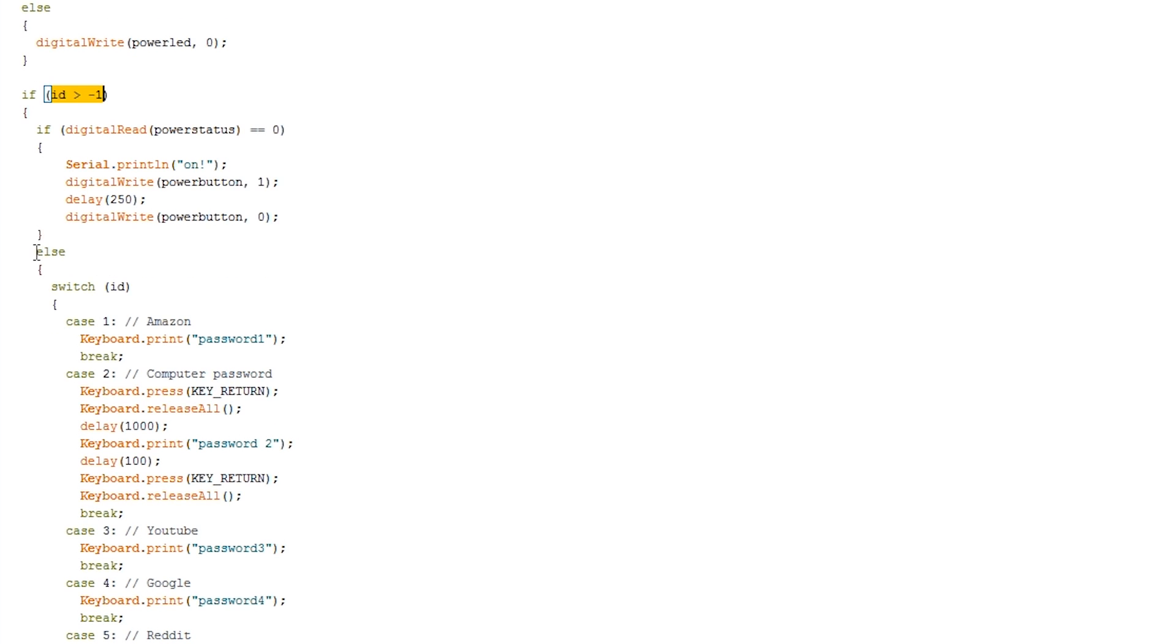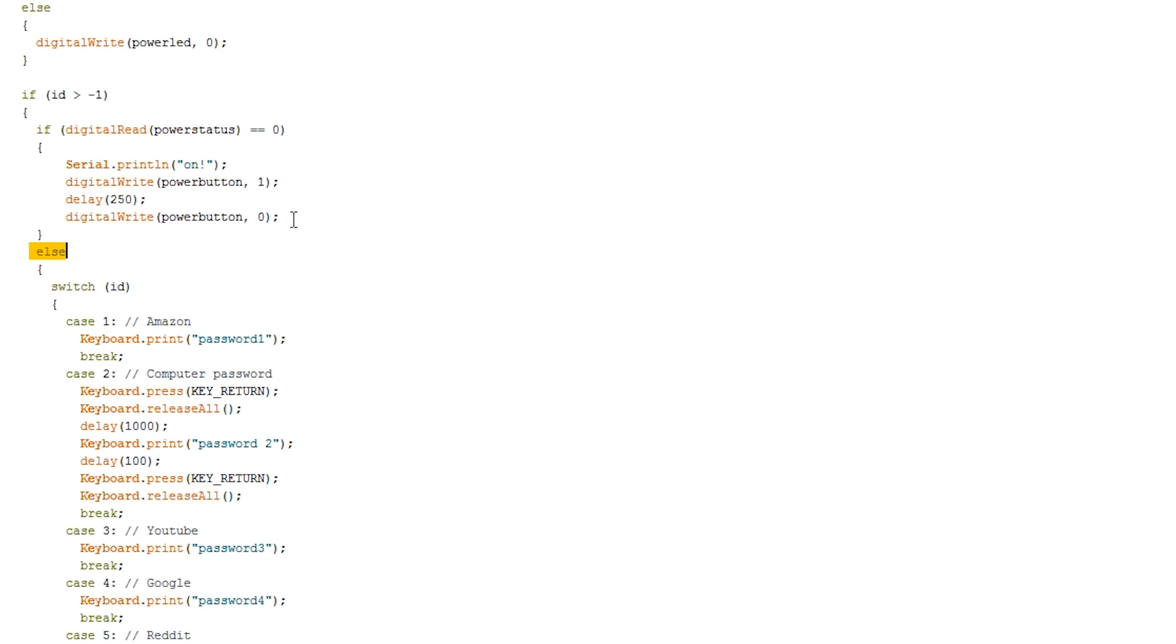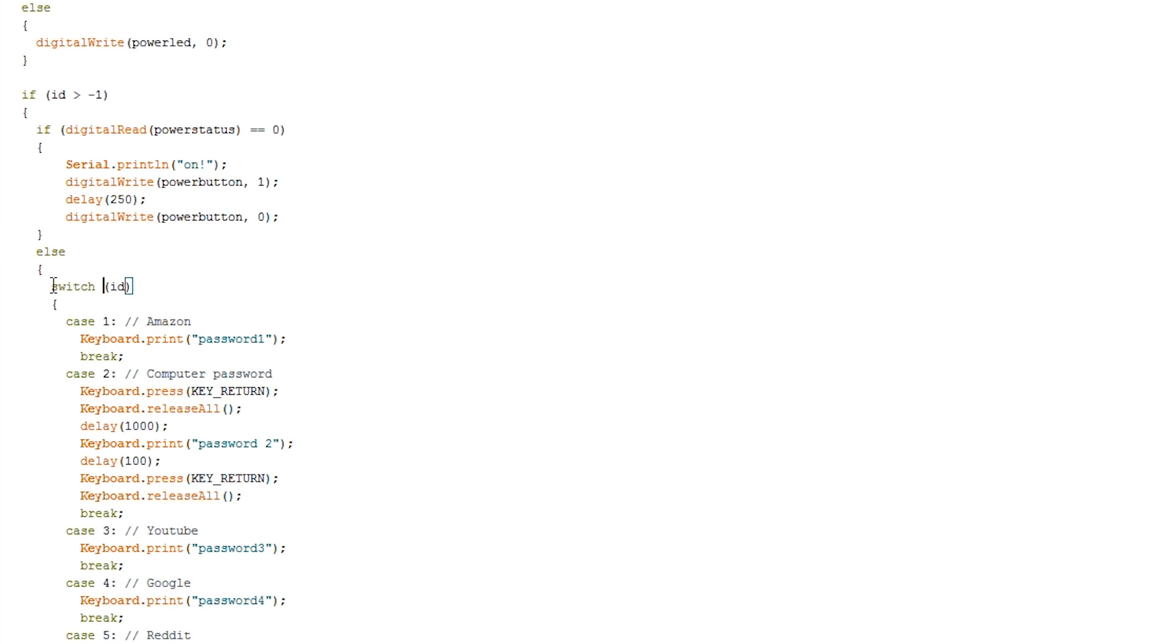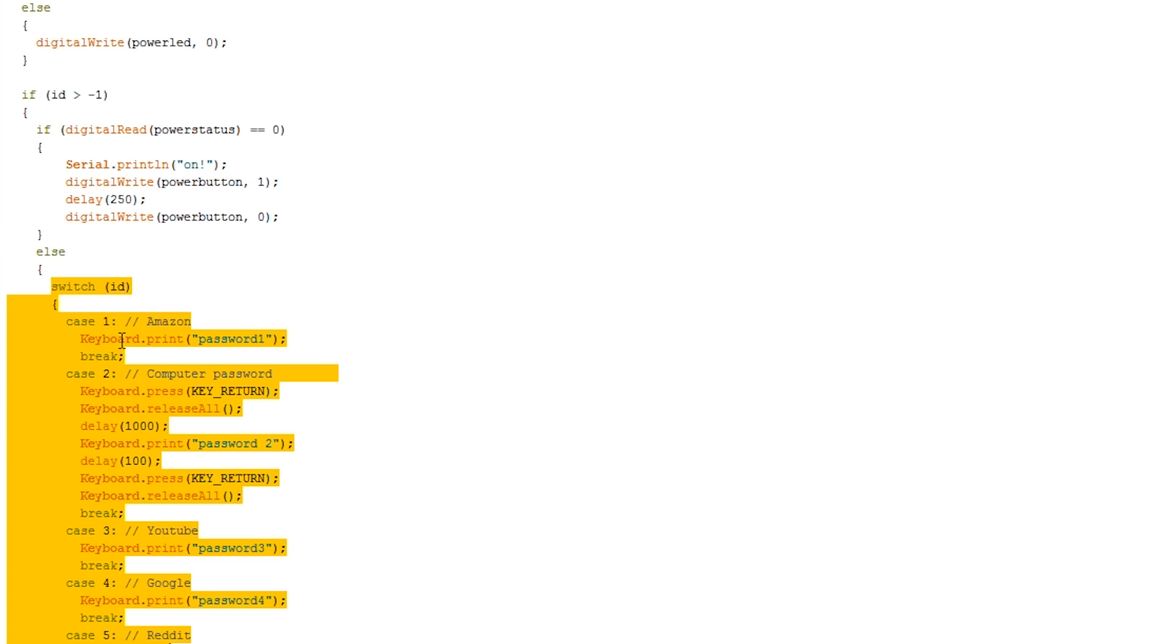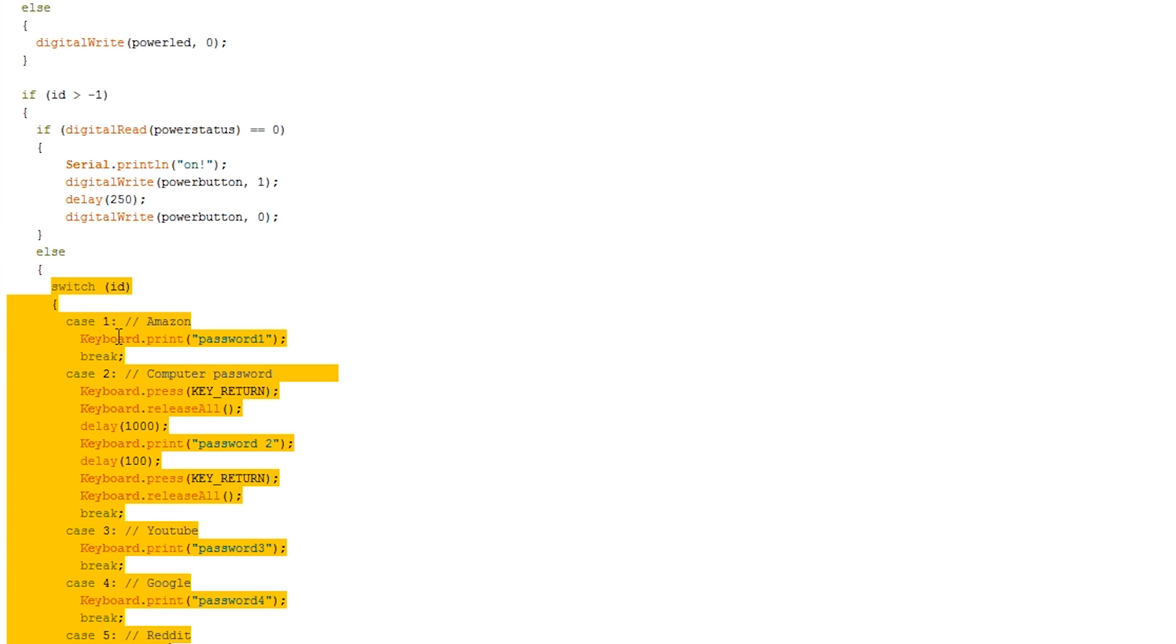Okay so now we've got else. So if the computer is already on, instead of triggering the power button instead we're going to check what finger is actually on the fingerprint sensor. So this is a switch statement, it allows us to set different outcomes for different cases of what the ID might be. So in the case that ID is 1, I've set, this is my thumb, I've set that to Amazon. So this is my Amazon password, well it's not really but you get the idea.